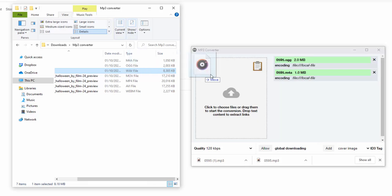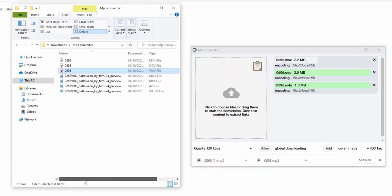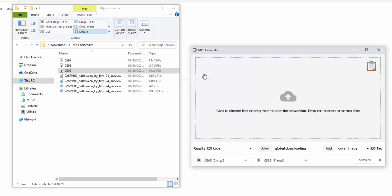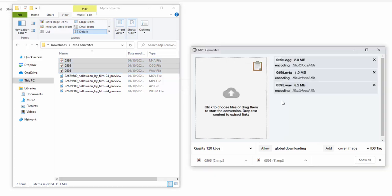If we go ahead and add in the WAV format, again we can see this is converting. Not only can you convert one file at a time — and it goes very quickly — you can actually convert multiple files at once. For example, if we drag all three in at once, we can see it quickly converts through each of these audio files into the MP3 format.